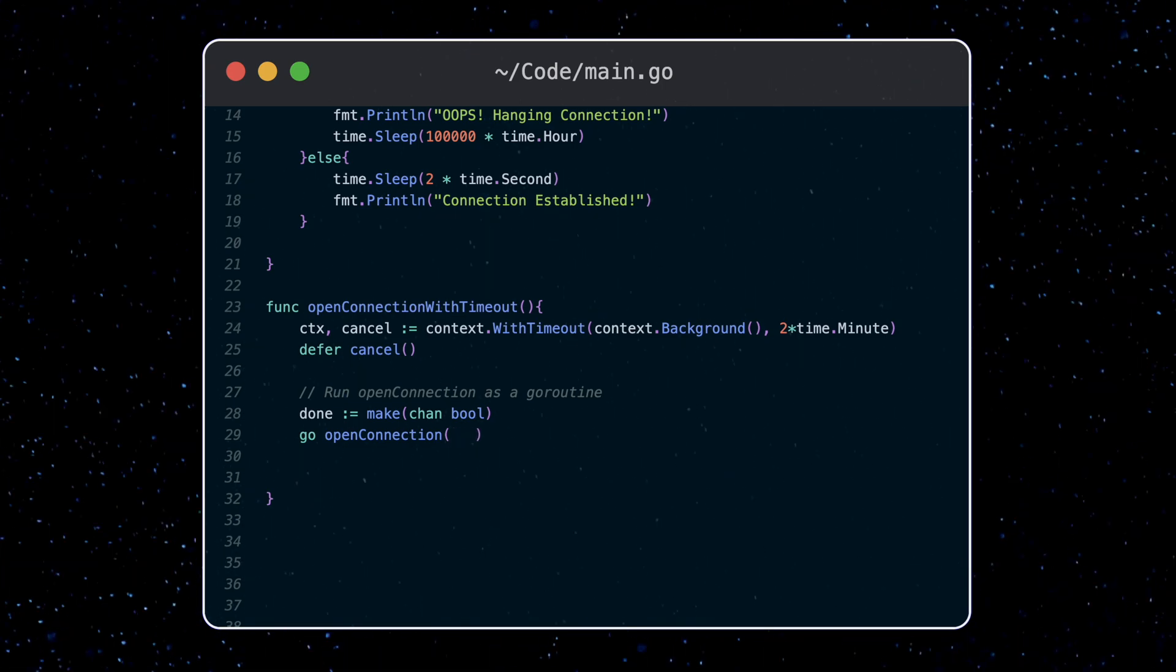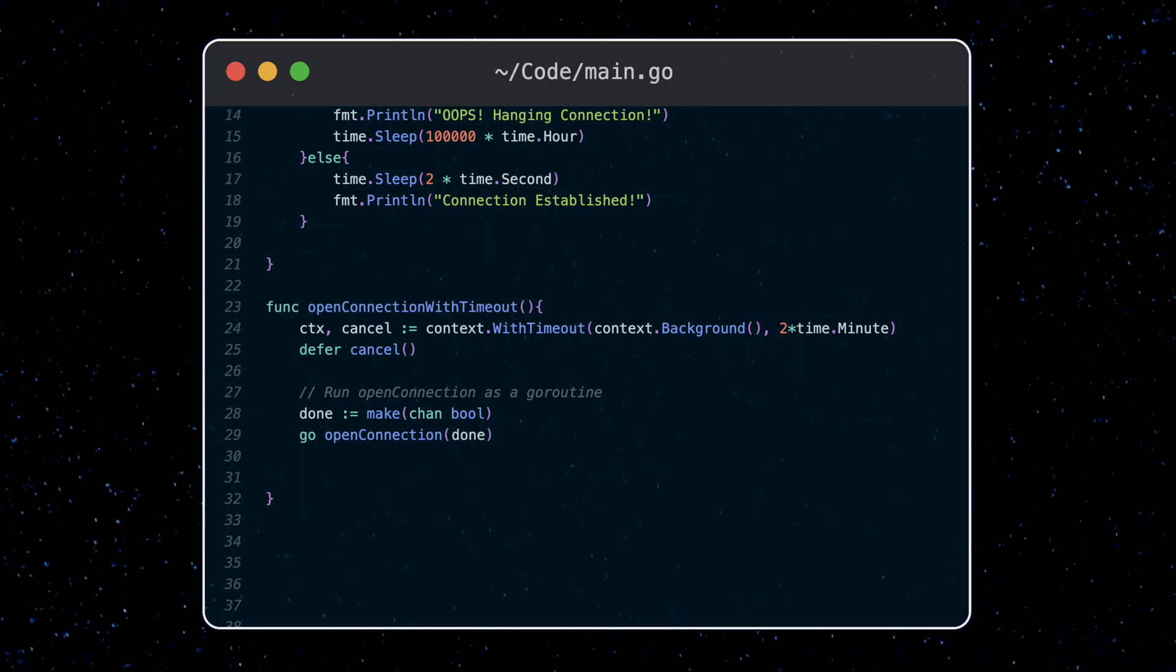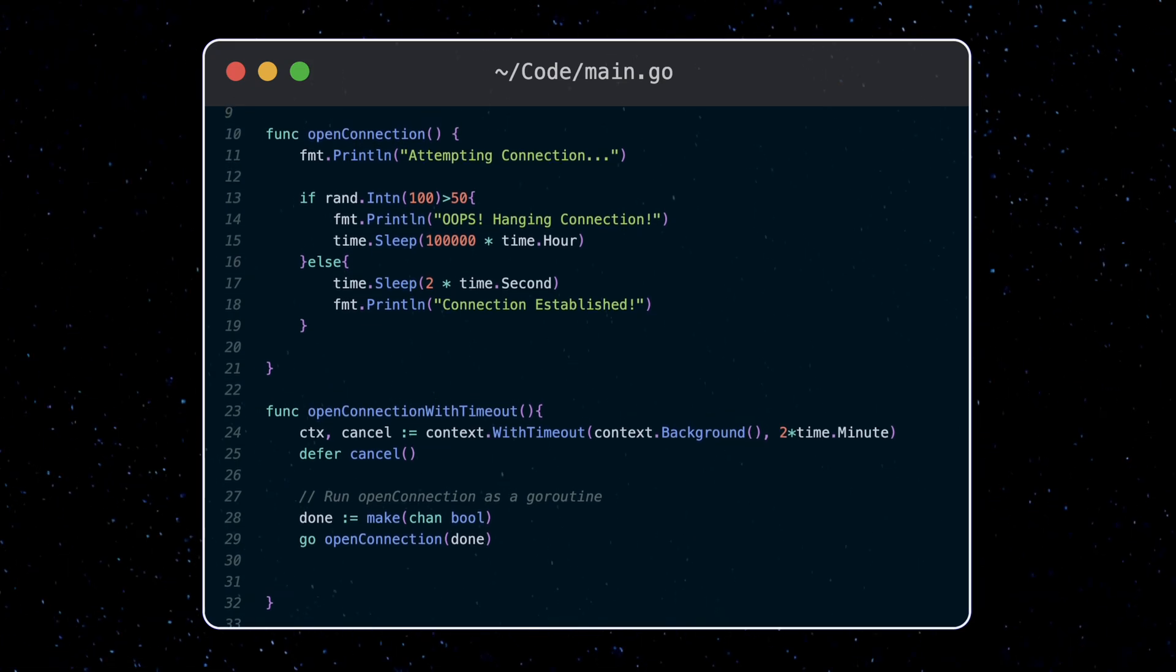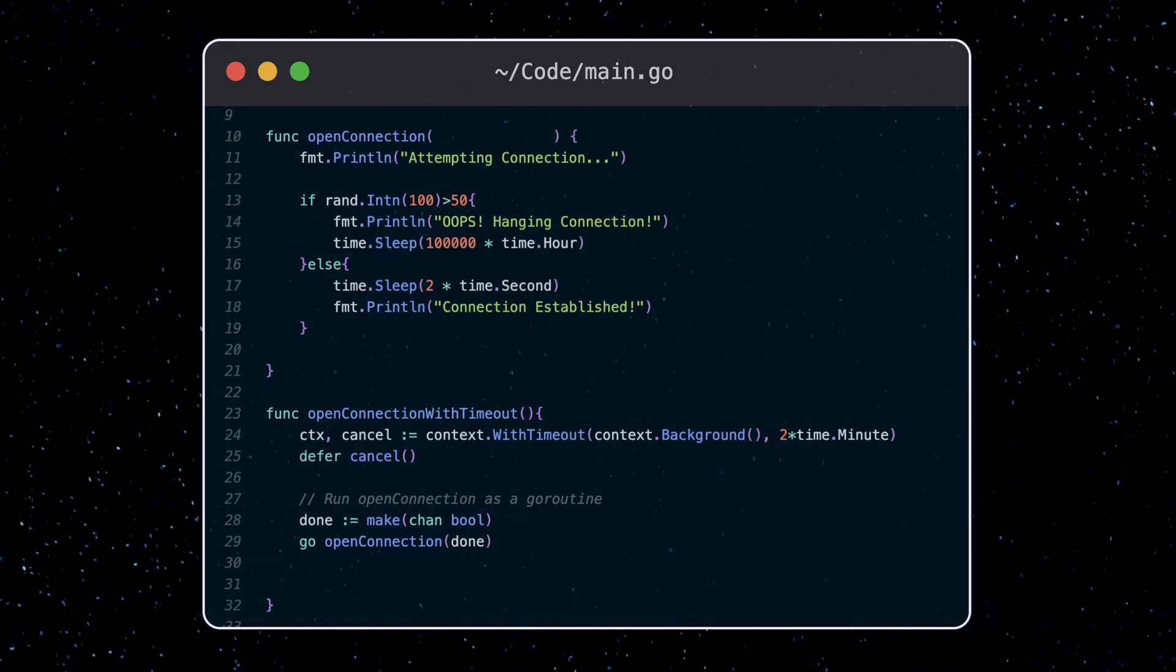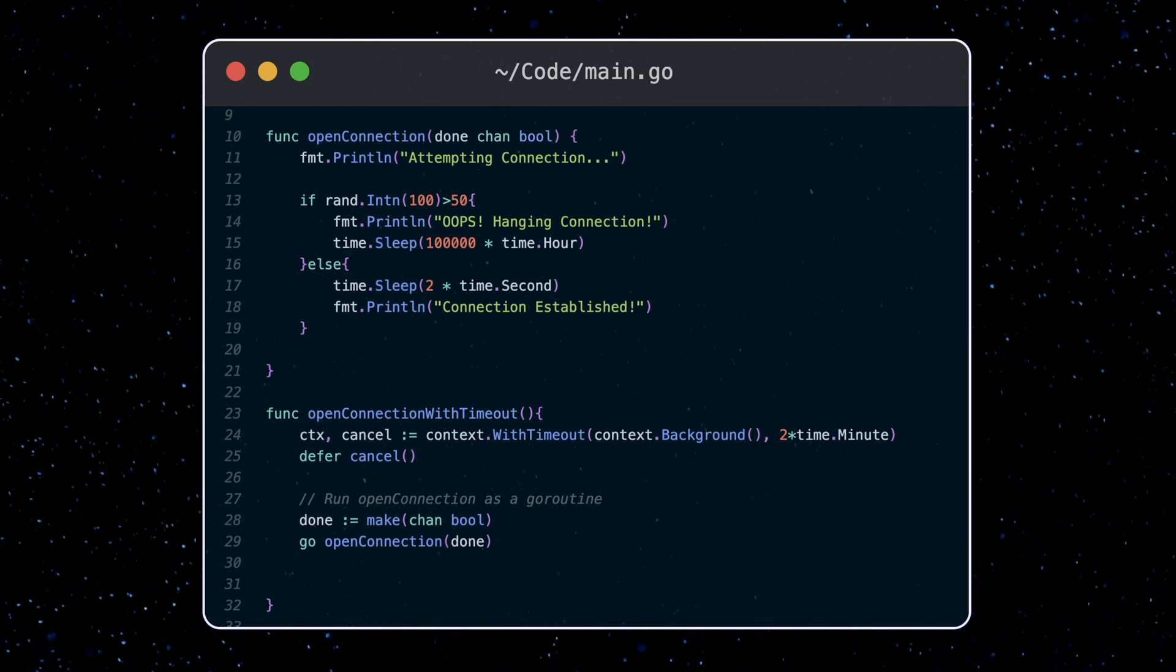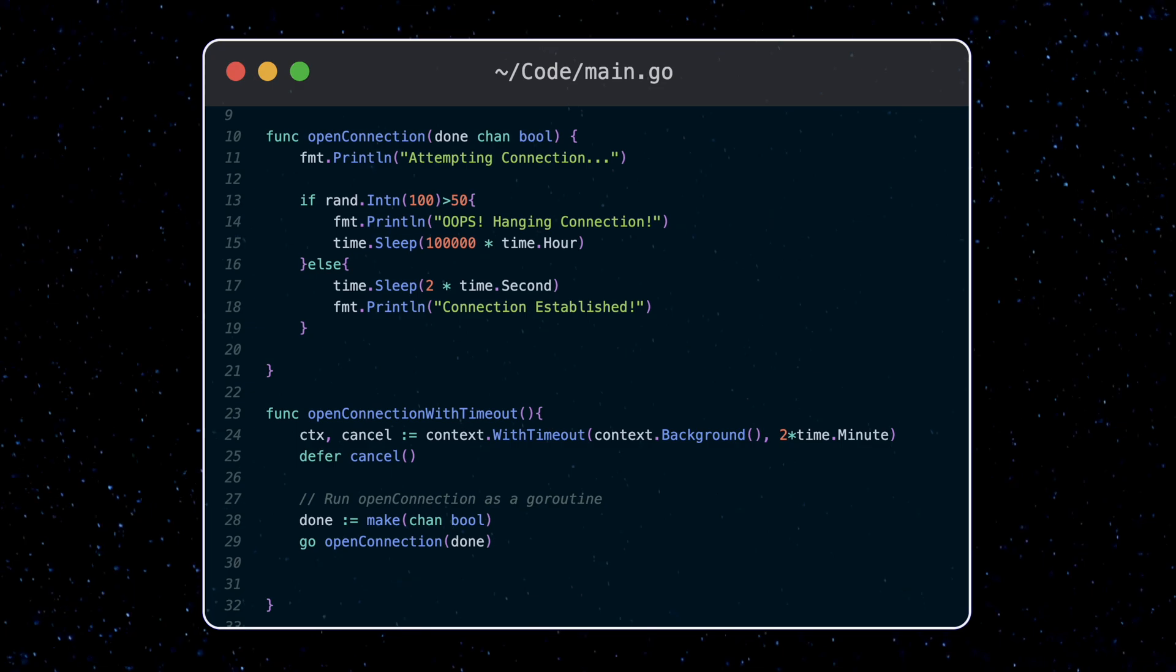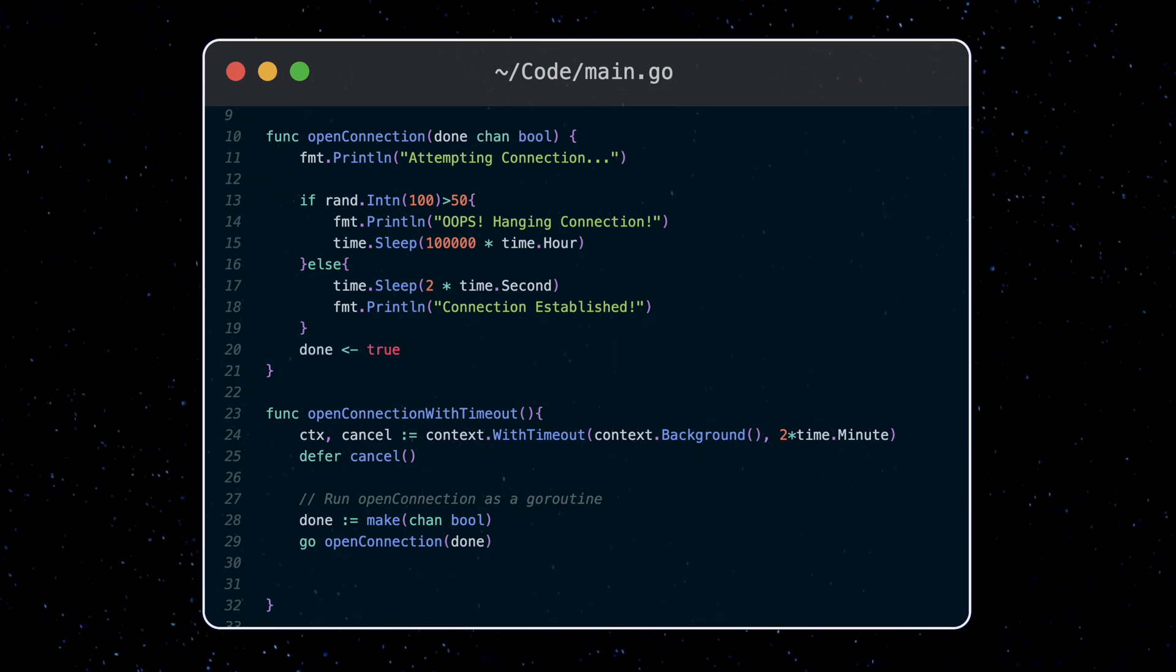So we'll pass this channel into our openConnection function. At the bottom, when the connection is established, we'll write true to the channel.